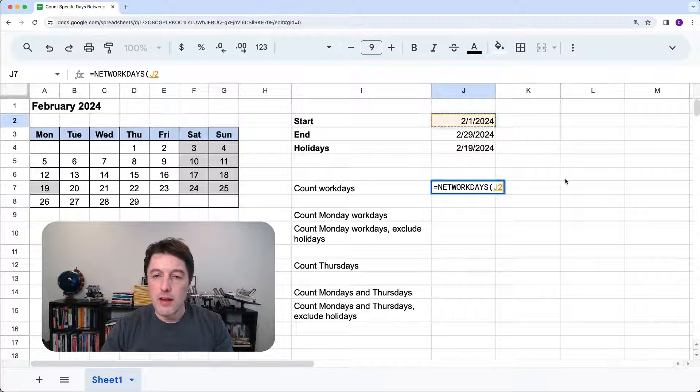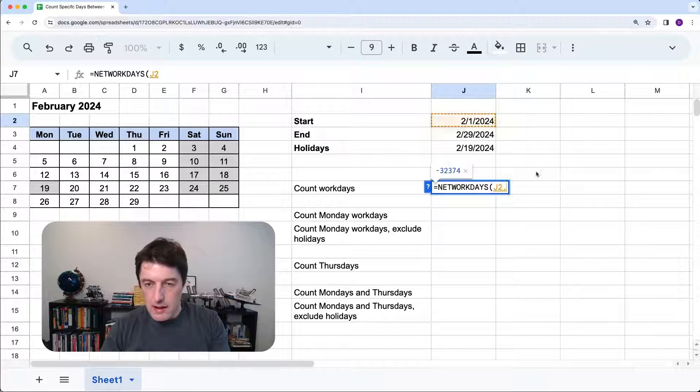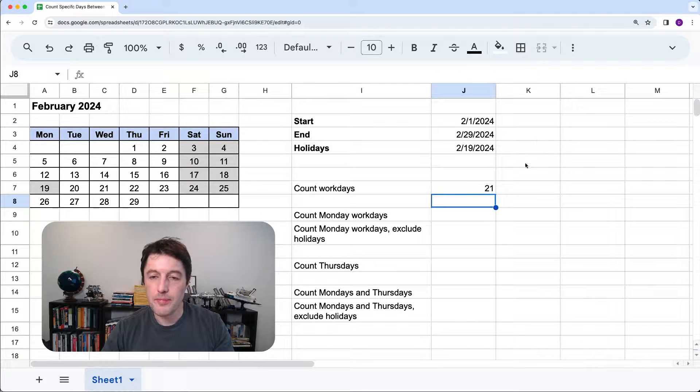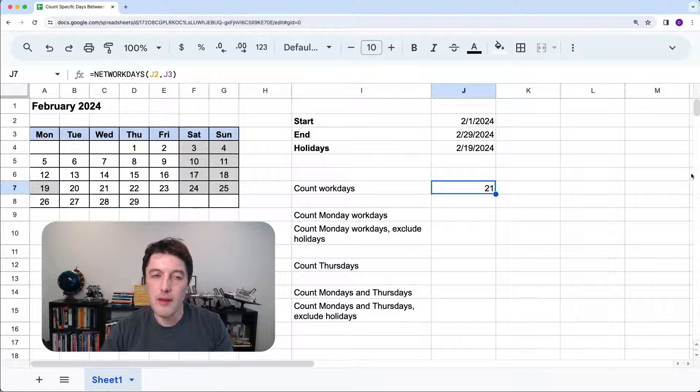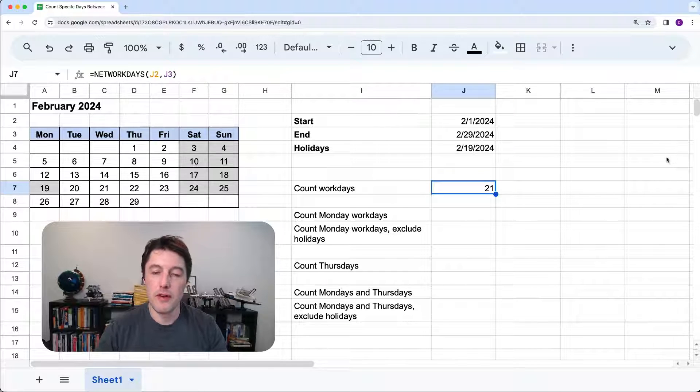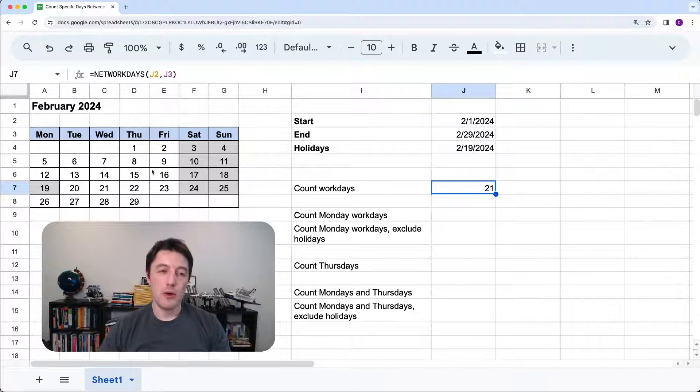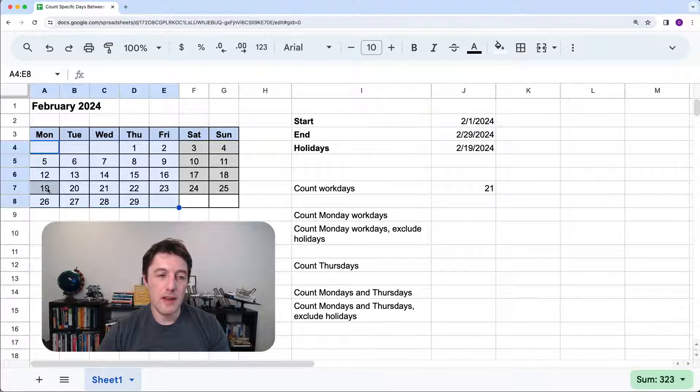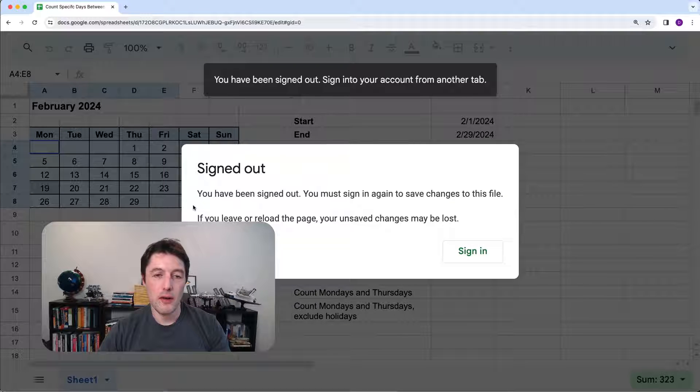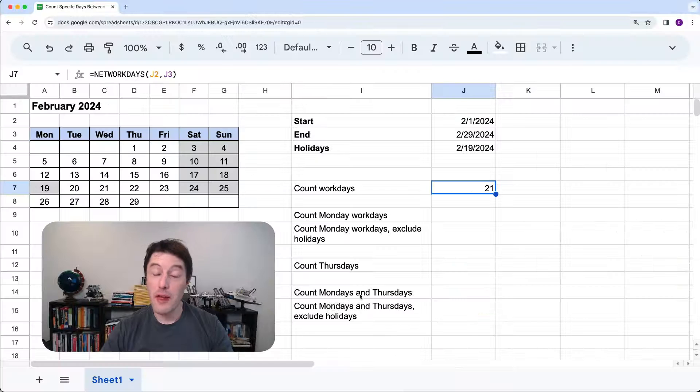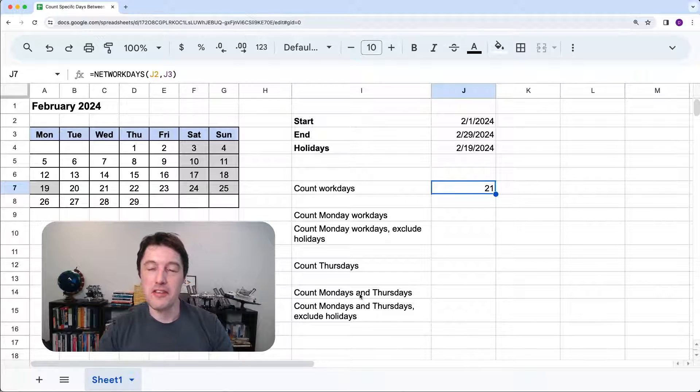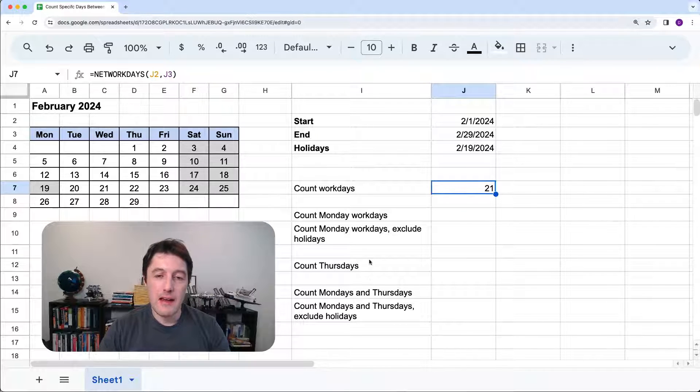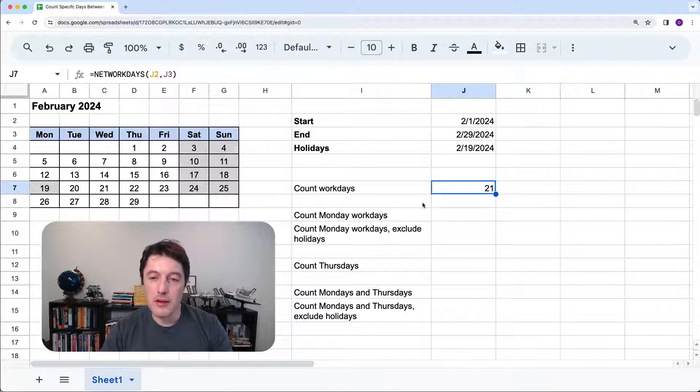So we'll say NETWORKDAYS. And we'll say start date and we'll say end date and we'll click enter. Now, 21 so far. Now, of course, that's just 21. That's all of the days, including that holiday. Well, that was rather inconsiderate, but we're back. We've logged back in and let's keep going.